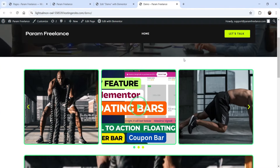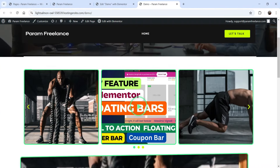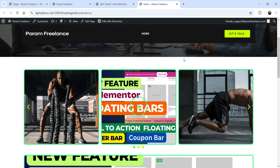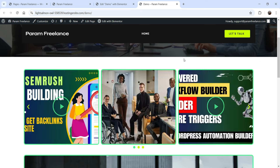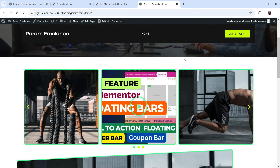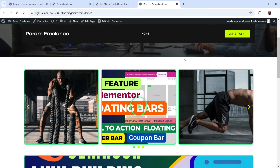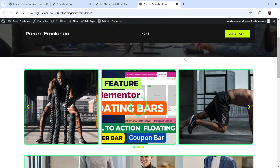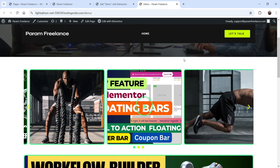Hello and welcome to Quick Tips, the Elementor video series. In this video I'll show you how you can use the Elementor Media Carousel widget. Using this widget, you can create a combination of images and videos in a carousel. Let me show you an example of the carousel I've created.